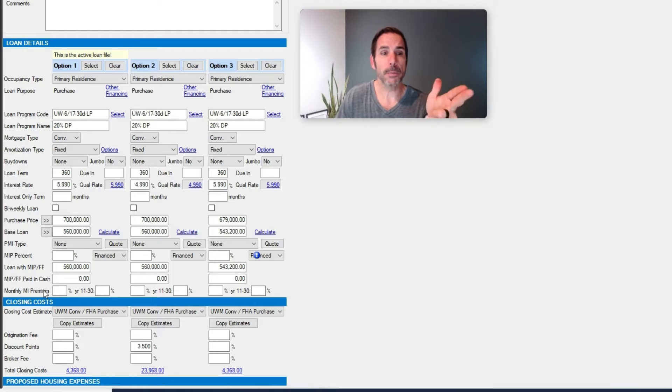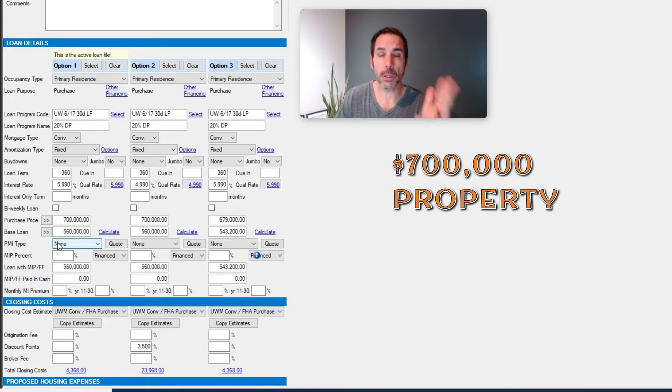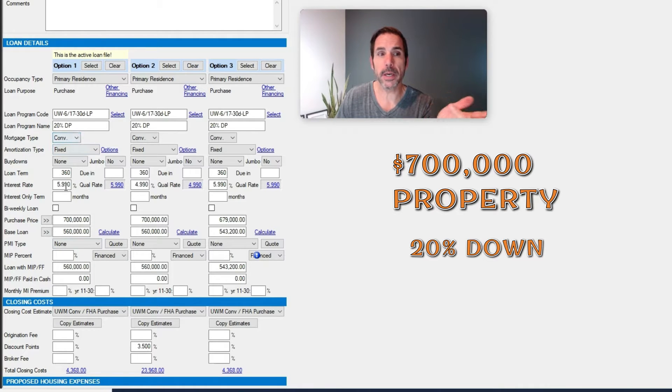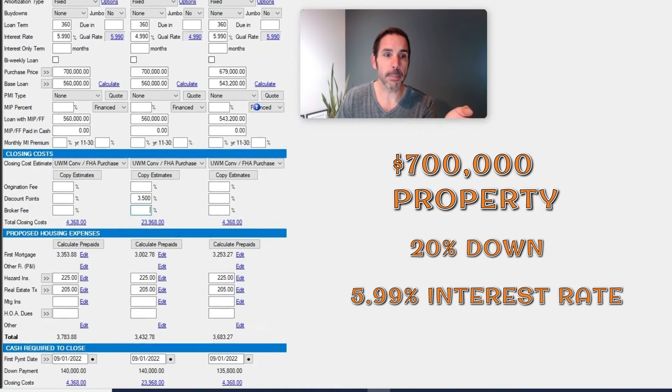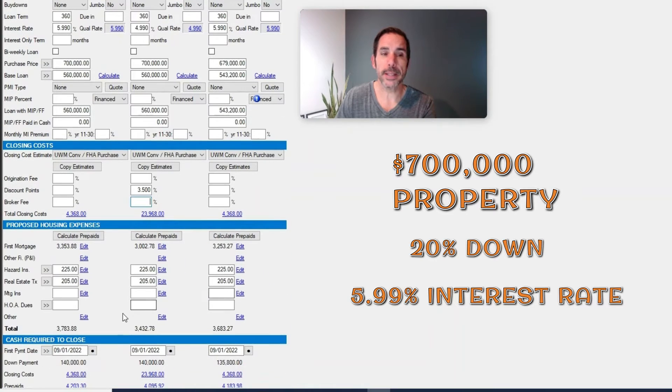So, $700,000 property, the buyer puts 20% down, 5.99% rate in this example, with taxes and insurance, roughly $3,783 per month.